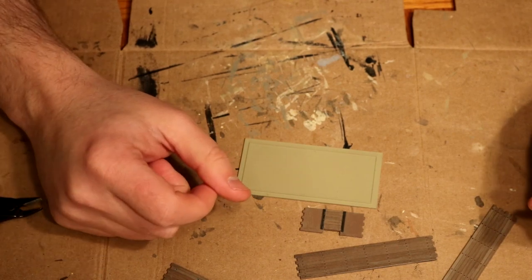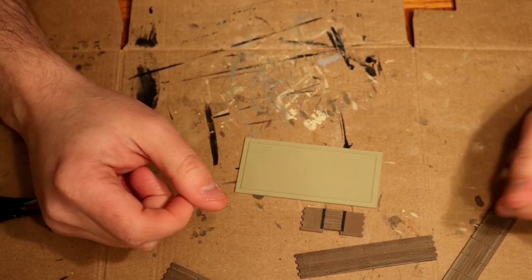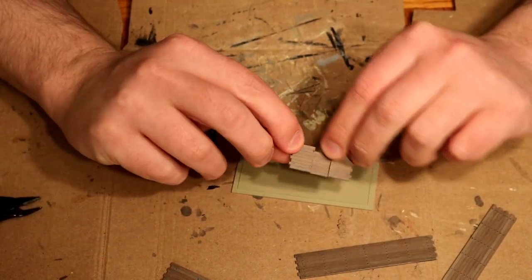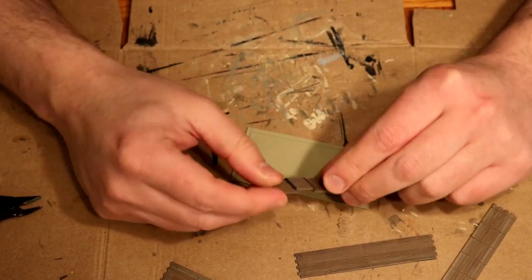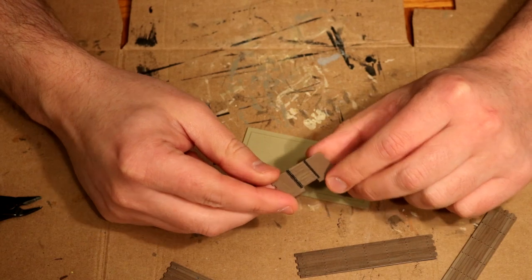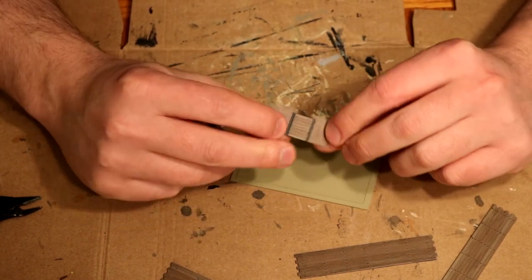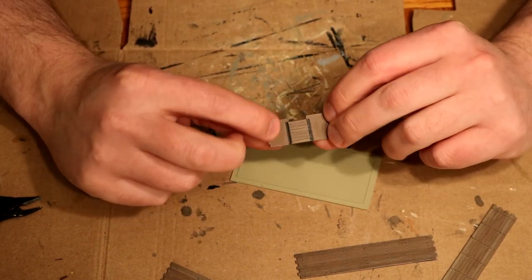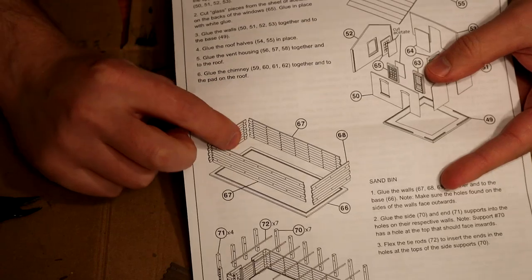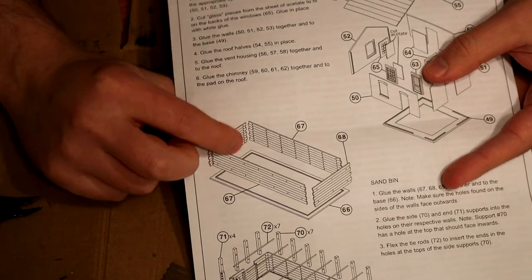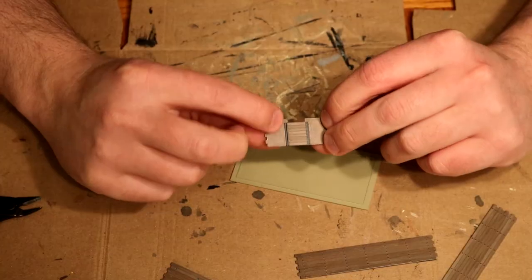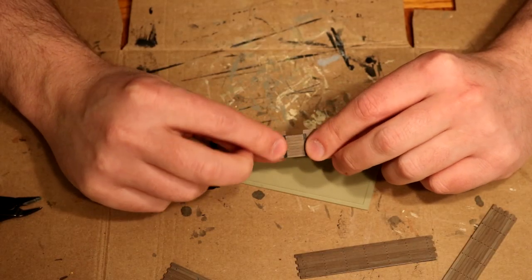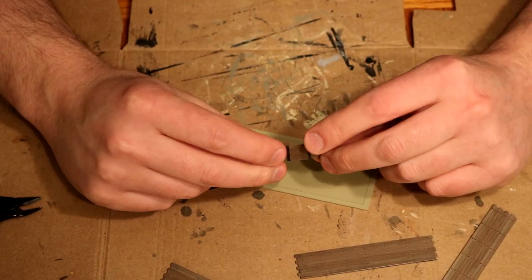We can now assemble the kit starting with the sandbox. I quickly discovered that the end piece with the door did not have the wooden texture on both sides as shown in the instructions. I'm not sure if this is a manufacturing defect but I just painted it with some brown to match the rest of the wooden boards.